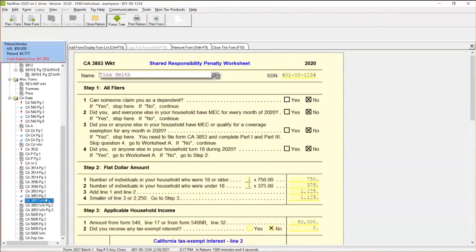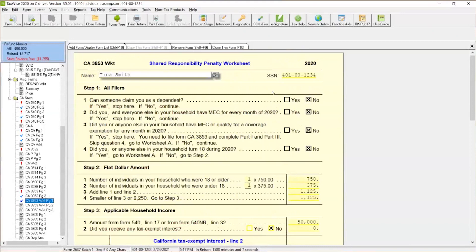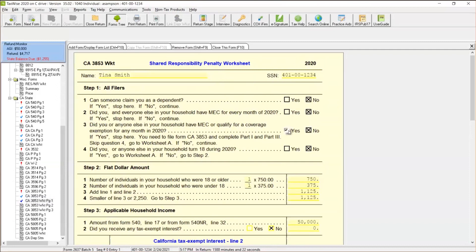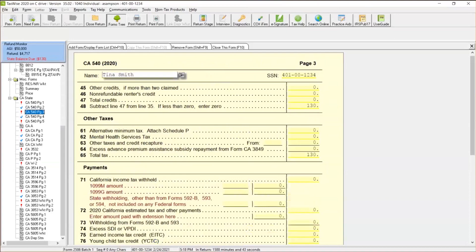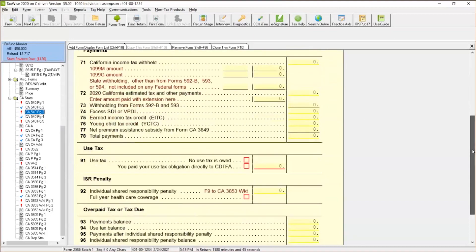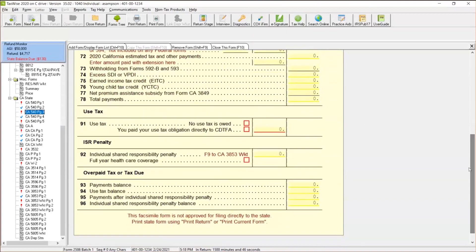Now that we put those exemption codes on there, we're going to come back to our worksheet over here. And then we can go ahead. Can someone claim you as a dependent? No. Did you or everyone in your household have minimal essential coverage every month of 2020? The answer is no. Did you or someone else in your household have minimal essential coverage or qualify for a coverage exemption? So the answer is yes. So since they qualify for a coverage exemption, they go ahead and change that. And since they qualify for coverage exemption, we go ahead and address that. And you see how, when we took it off, it comes back to the $130 balance they owed. And then we can come back to our California 540 page three. And it is over here at zero.